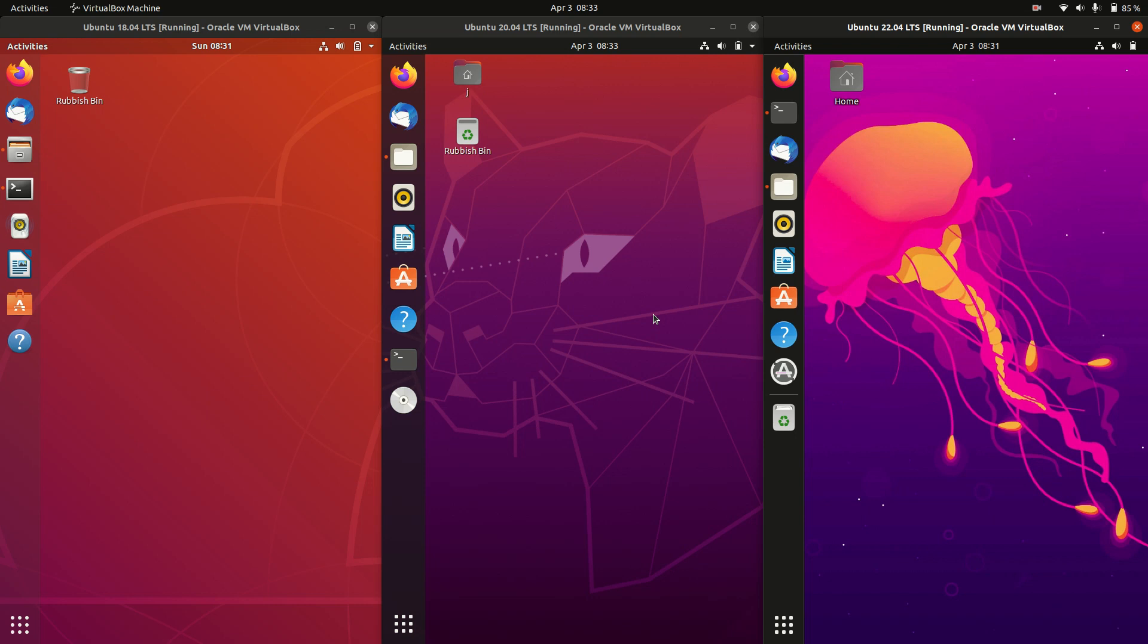Good day YouTube. Today we're just doing a quick fun comparison between the long-term service releases of Ubuntu that come out every two years.